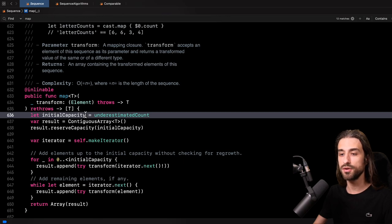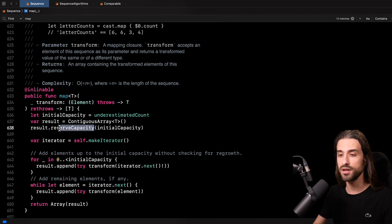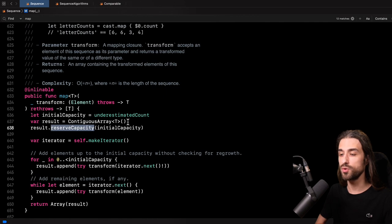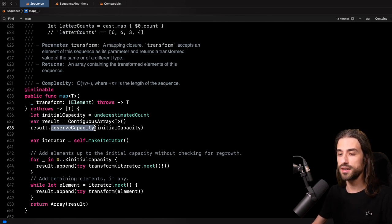So here, using underestimated count, we get an initial capacity for the result array. Then, as you can see, the standard library is instantiating a contiguous array of T and is reserving the initial capacity in the array. This is a very important optimization because when we append to an array, we make the array grow, and growing the array means it needs to allocate more memory space, which is a costly operation. However, when we reserve capacity from the start, we won't need to allocate more memory when we append.